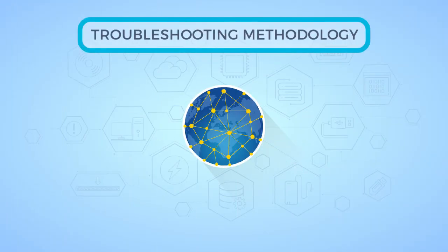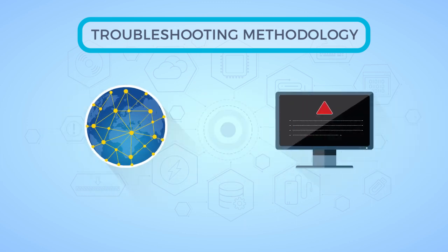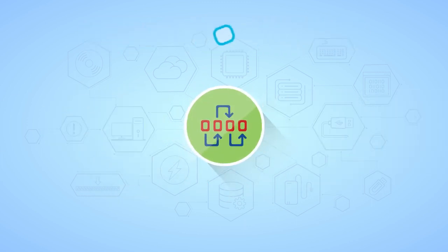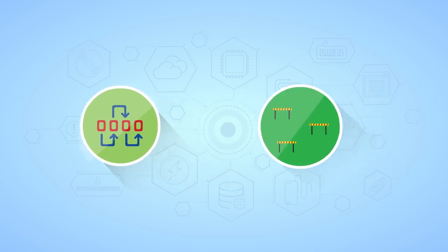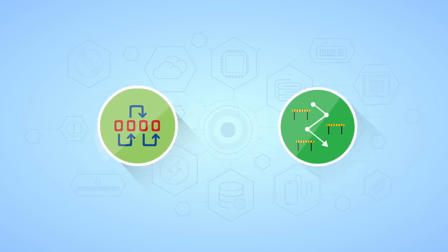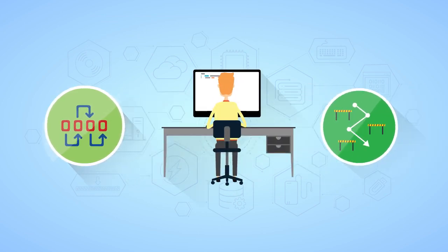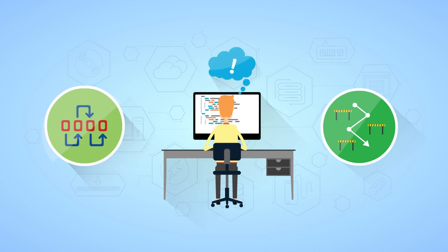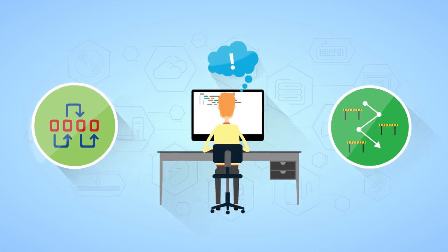We'll begin this course by taking a look at implementing a network troubleshooting methodology. Troubleshooting can be difficult at times, so it's important to follow a logical troubleshooting methodology whereby you essentially follow the same approach each time as best you can.